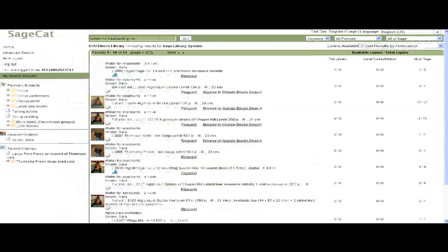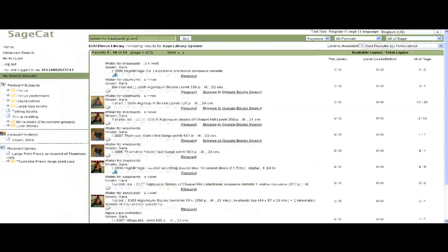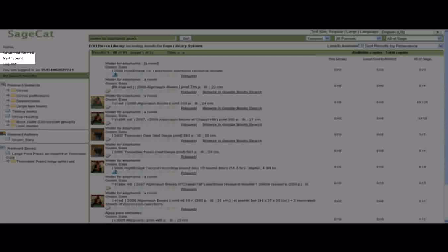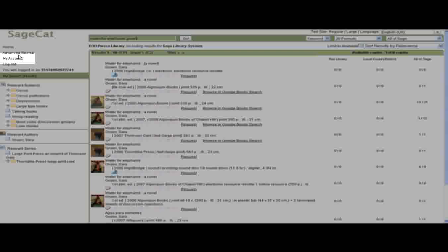Let's take a look at the details of my account. At any point, you can click on My Account to get your account details.